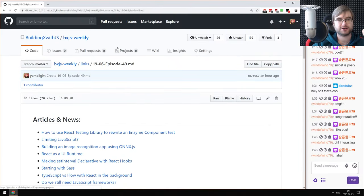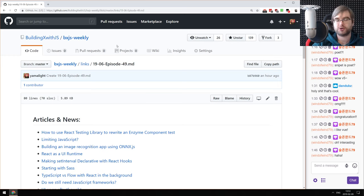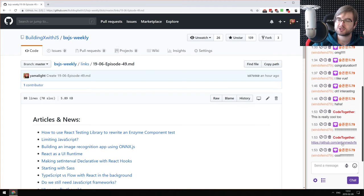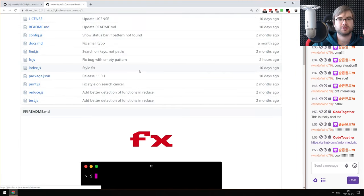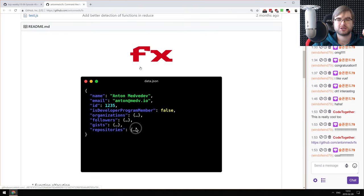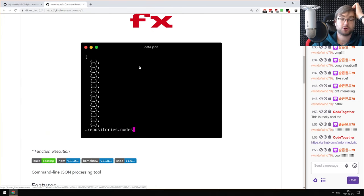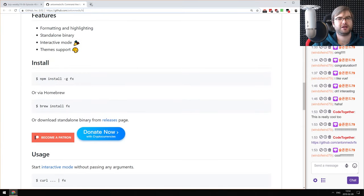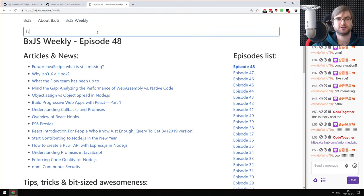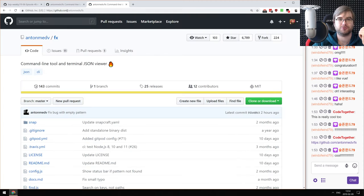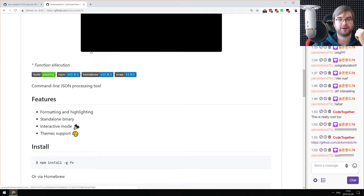That's basically it from my side. As usual you can find all those links on GitHub — the link is in the channel description. If you have any questions, throw them into chat. You can join our Discord server if you want to chat. A viewer shared a link to fx — a command-line terminal JSON viewer with nested JSON inspection and queries, which looks really cool. We actually covered it back in episode 36.